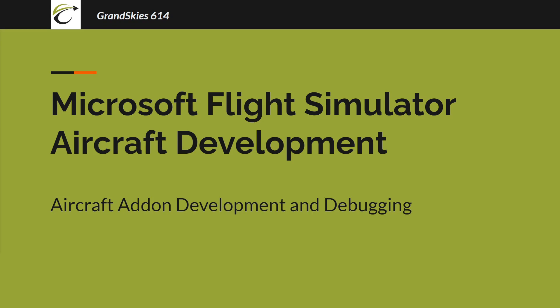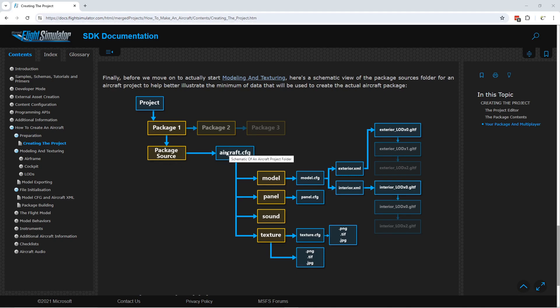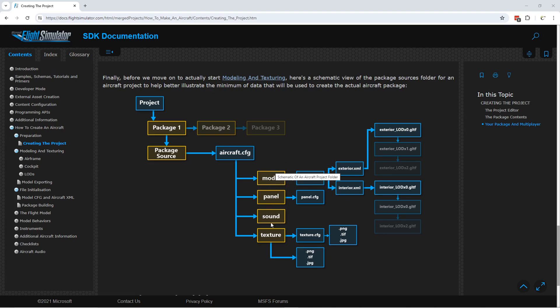We'll be updating the model and setting up the exterior and interior LODs — level of detail — which is required before we start the animations. Here's a picture of the folder structure used in the system. We have our project and packages, our package sources, and the sources have an aircraft config. The aircraft config points to all the different folders in the sim that are default folders for the model, panel, sound, and texture. We're going to deal mostly today with the model.